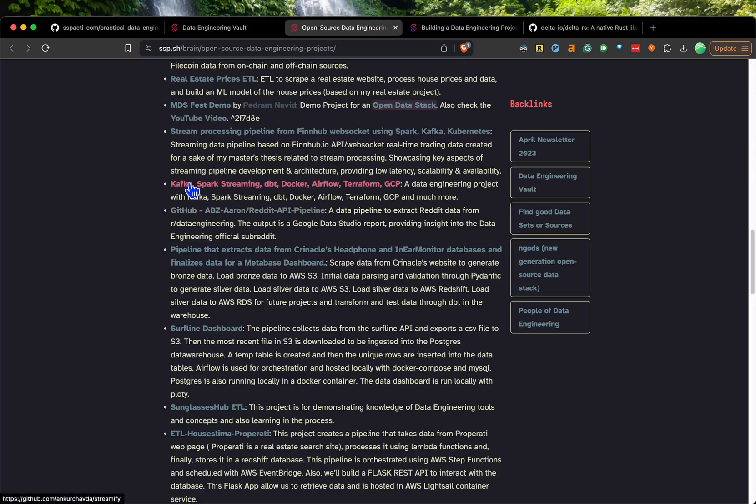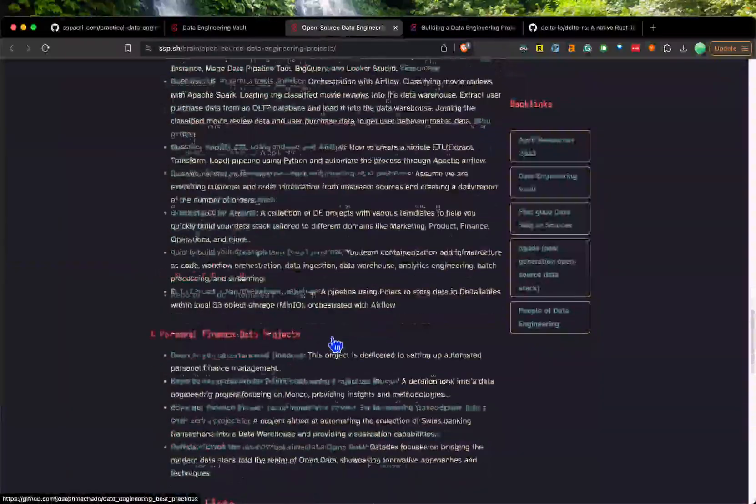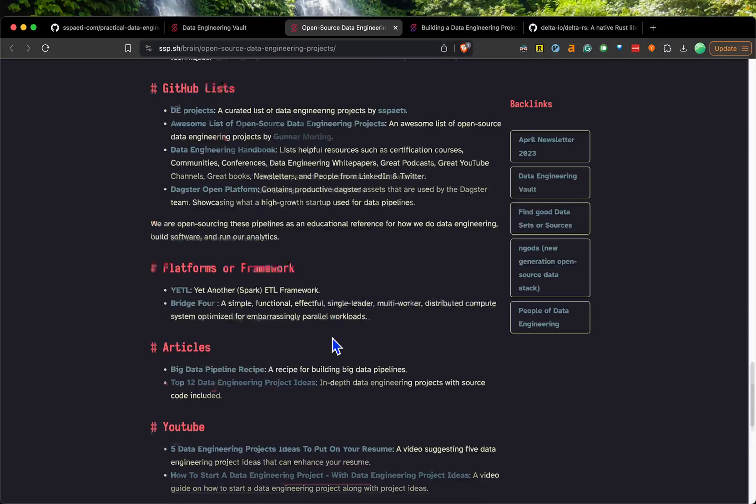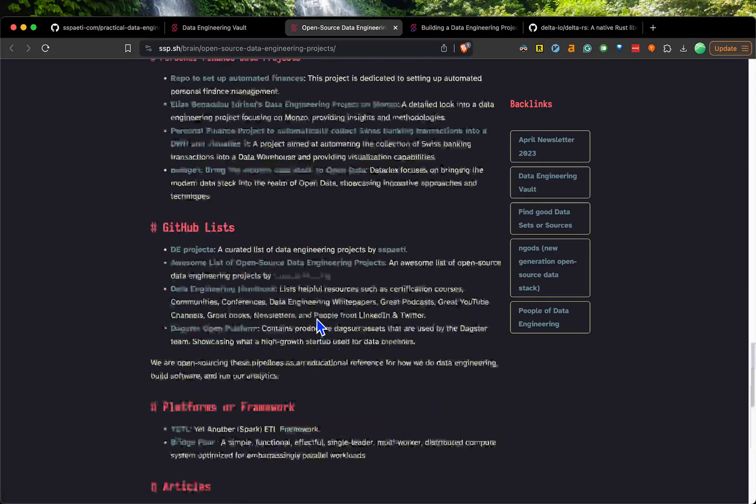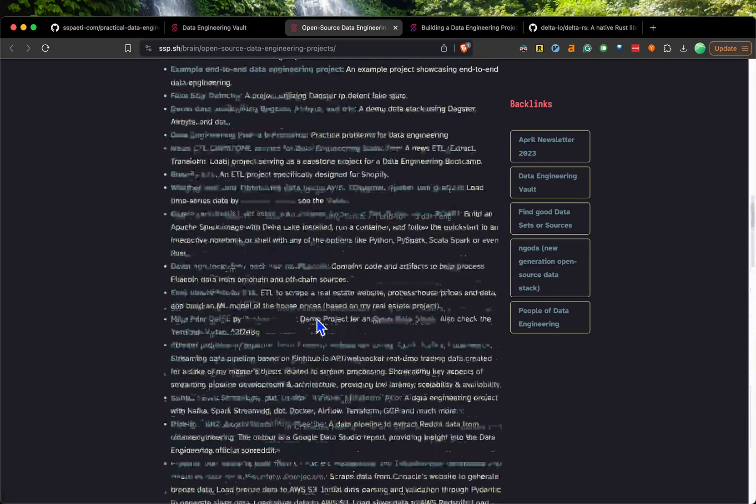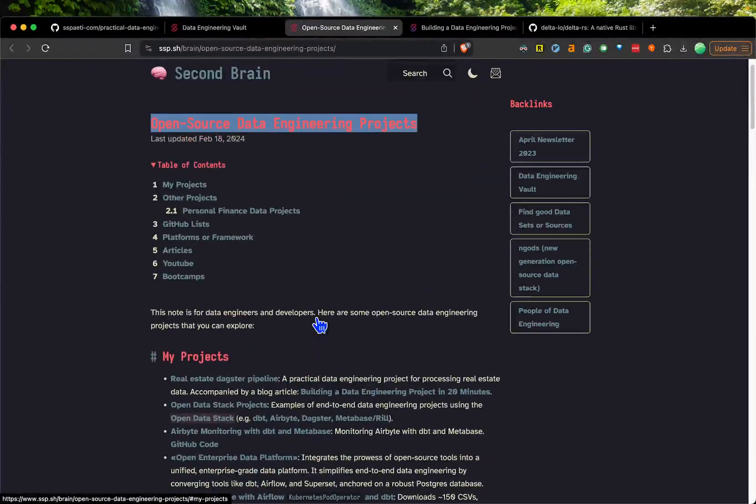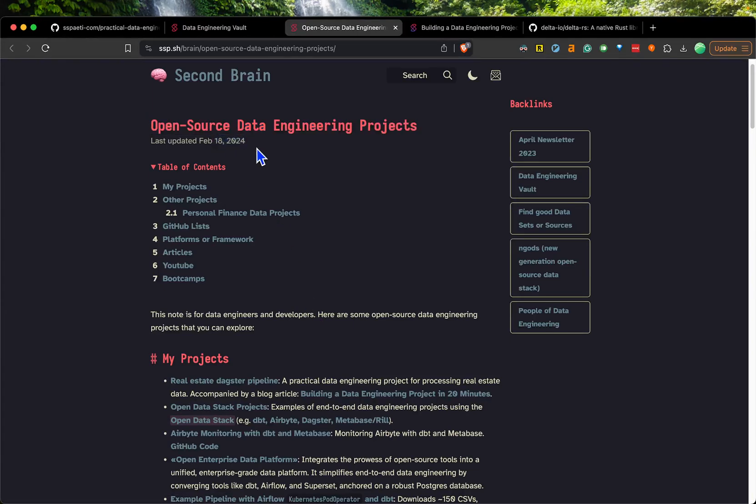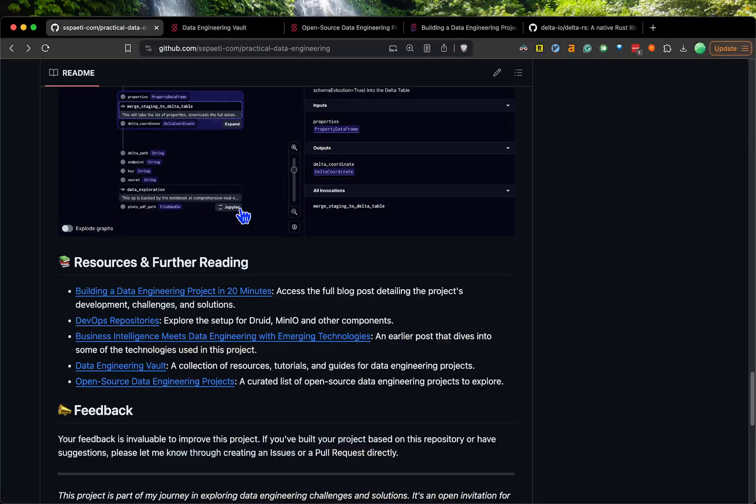You can search for another project if you want to use something else like Kafka. This is a curated list of articles and mainly GitHub repositories for open data engineering projects. I update it almost every month, so in case you're interested in that as well, you can check that out.